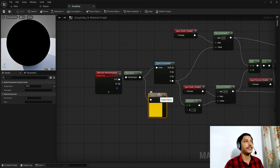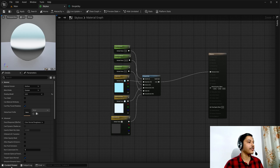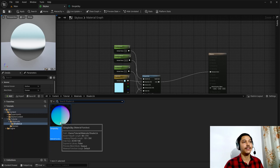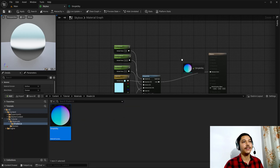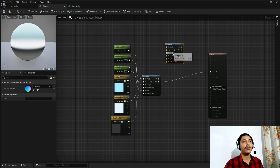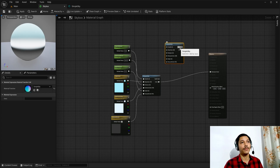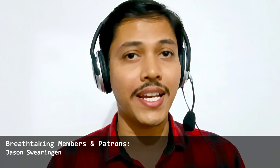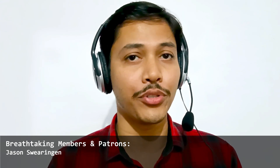The cool thing about this is that in any shader I can find my Simple Sky subgraph, drag it in, and have a node that outputs sky color and sky direction for more complex effects. I've only scratched the surface on skyboxes and shaders — if there's enough interest I'll definitely cover more complex skybox effects in the future using Unreal. In the meantime, check out this series for some inspiration, and I'll see you in the next one.